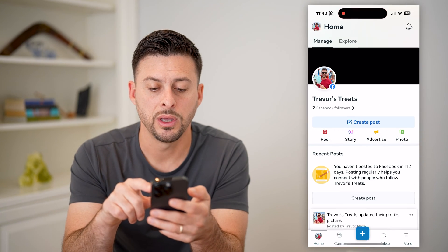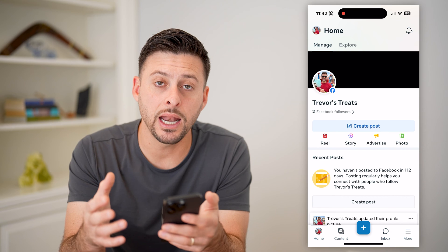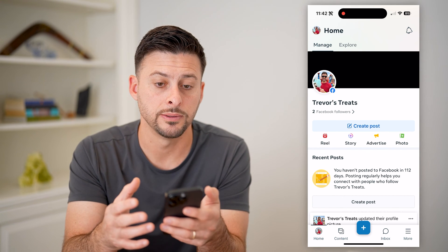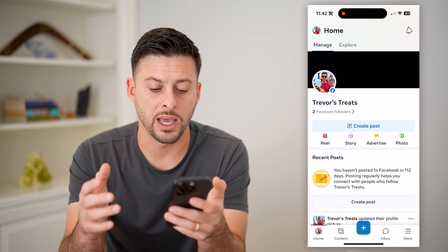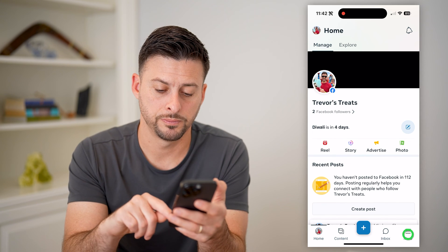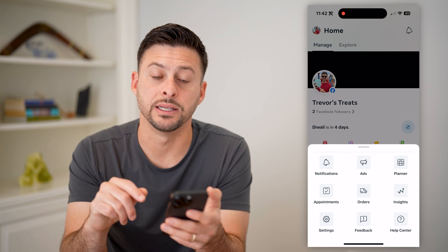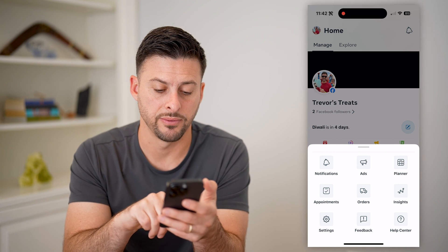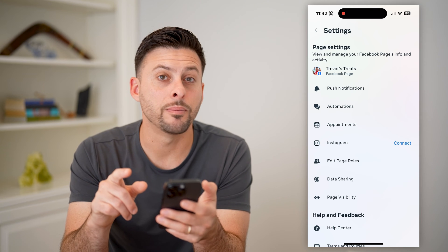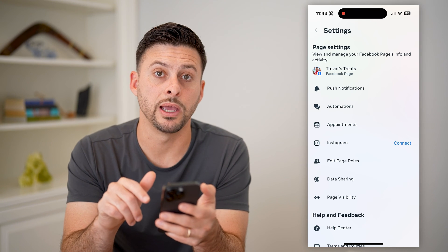Let's open it up, and it will automatically pull in any of your pages that you manage on your device. Now that we've done that, we can tap More at the very bottom right, and on here we can tap on Settings at the bottom left. Now, midway down, the third option is Automations.